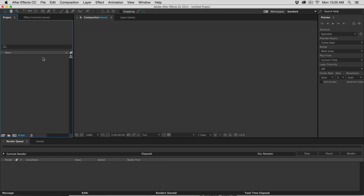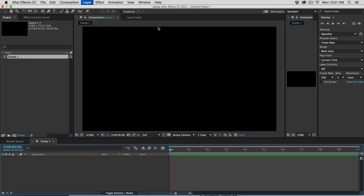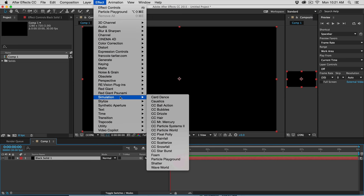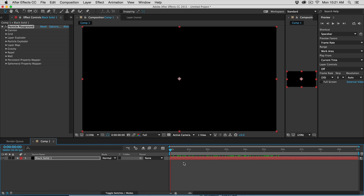Now we're going to get on to looping particles. First we'll do it in Particle Playground, the built-in particle system in After Effects, and then we'll do it in Trapcode Particular — the same principle works in any particle simulator. Let's make a new composition, 10 seconds long, create a new solid, go down to Simulation and add Particle Playground. This makes a little red stream of particles. The way we loop particles is actually super easy.